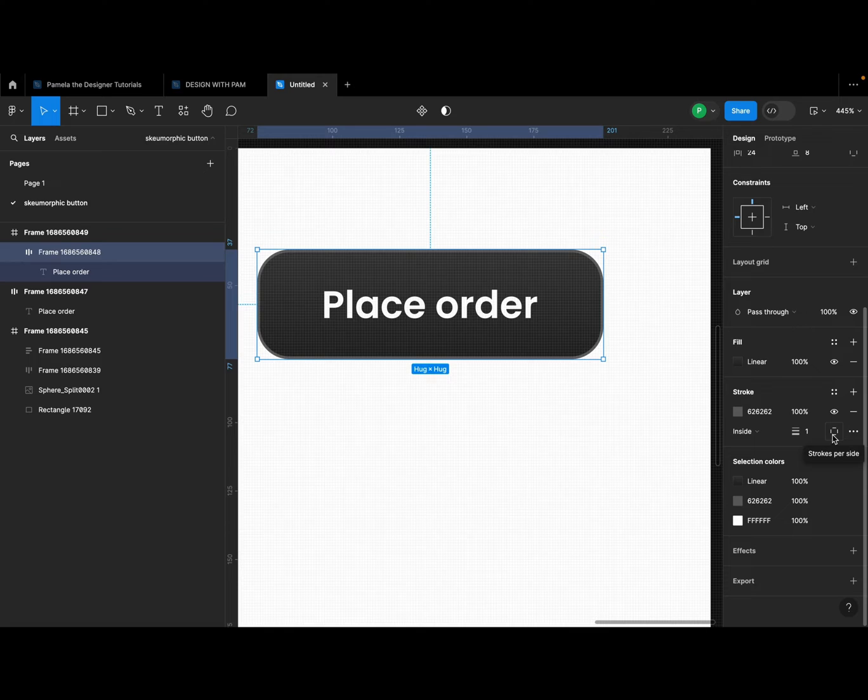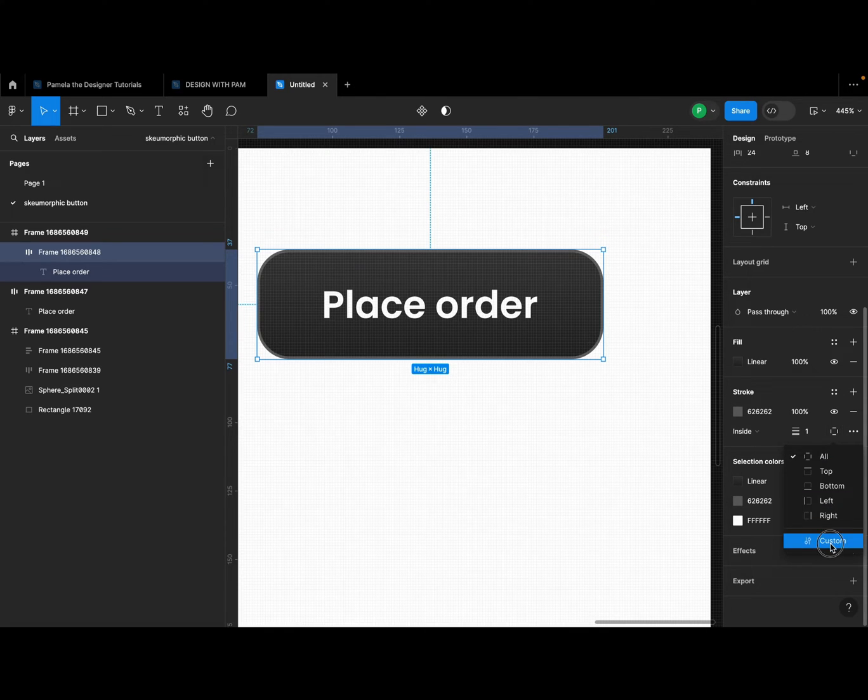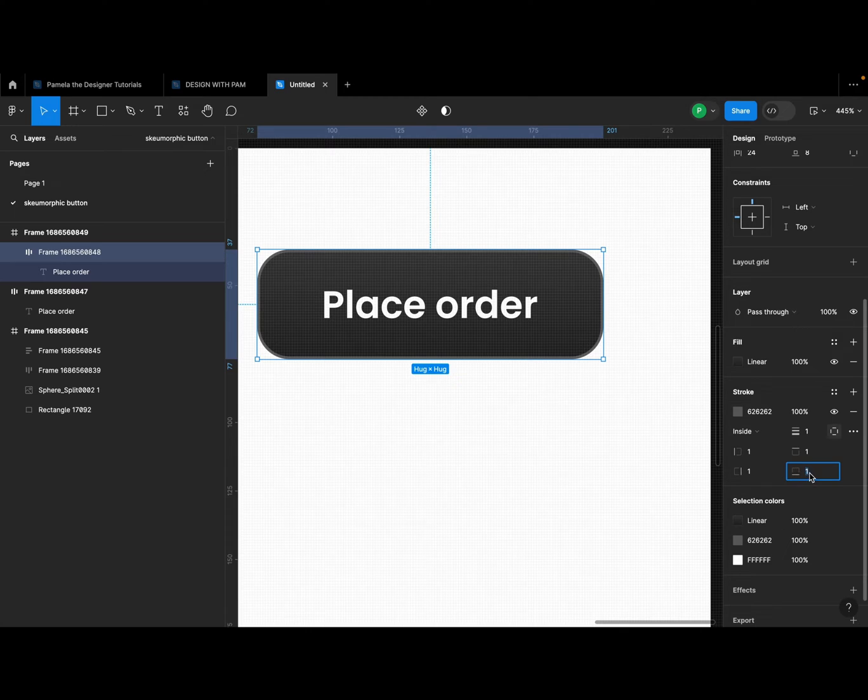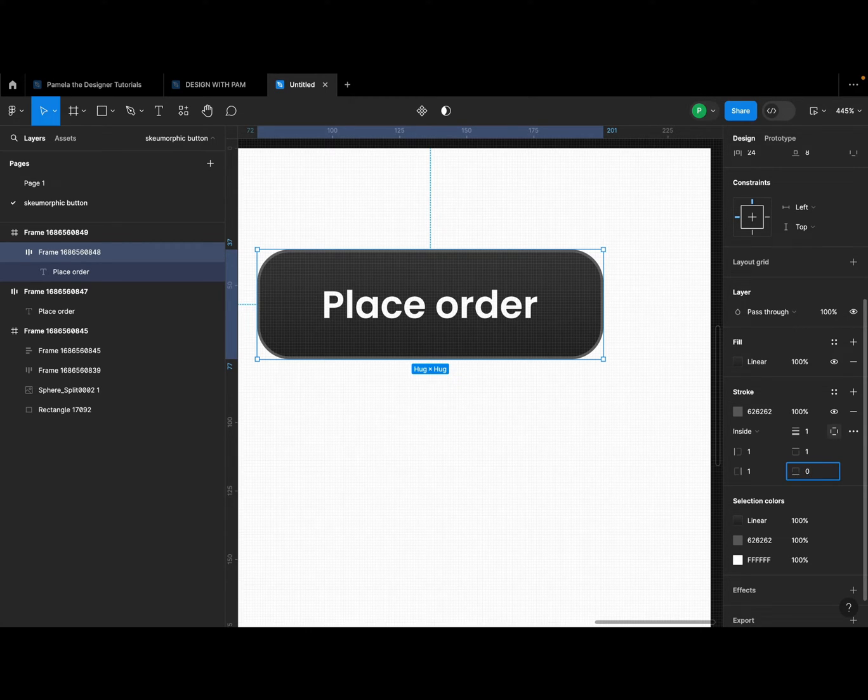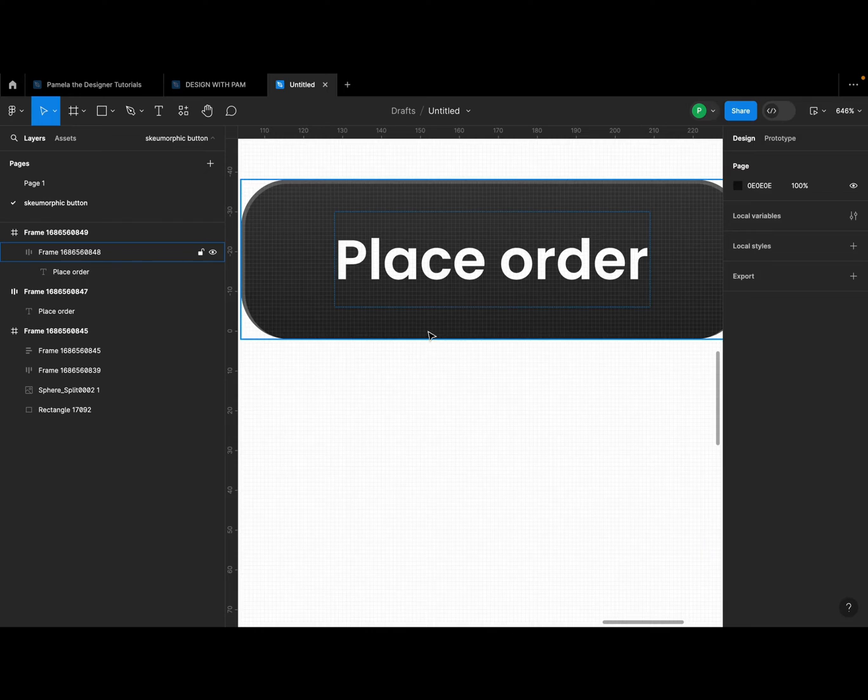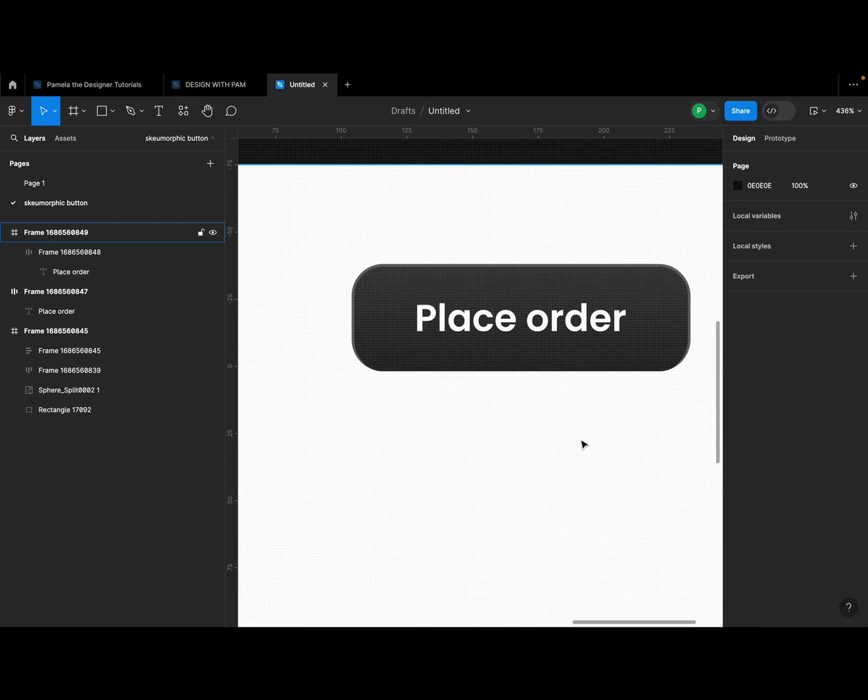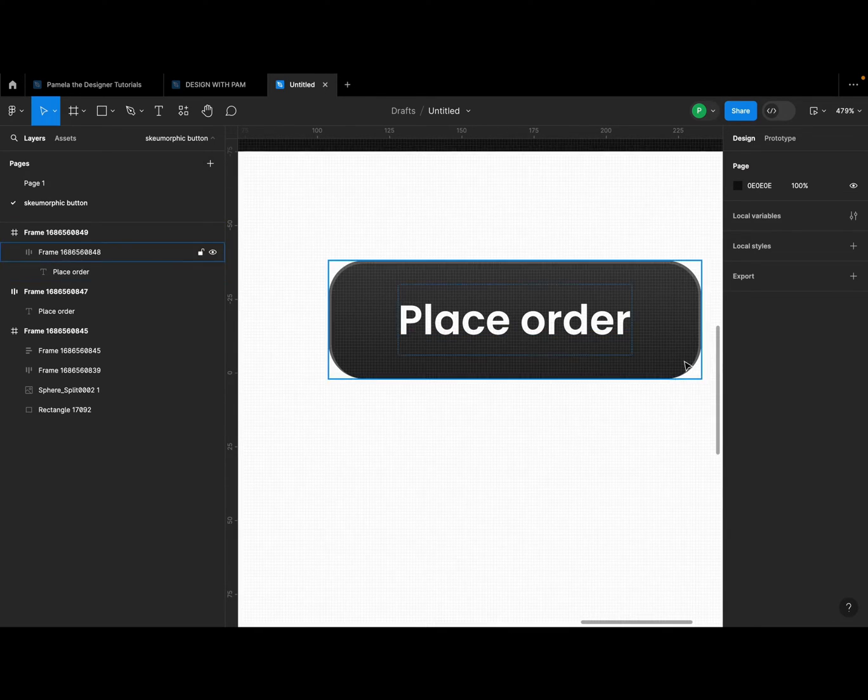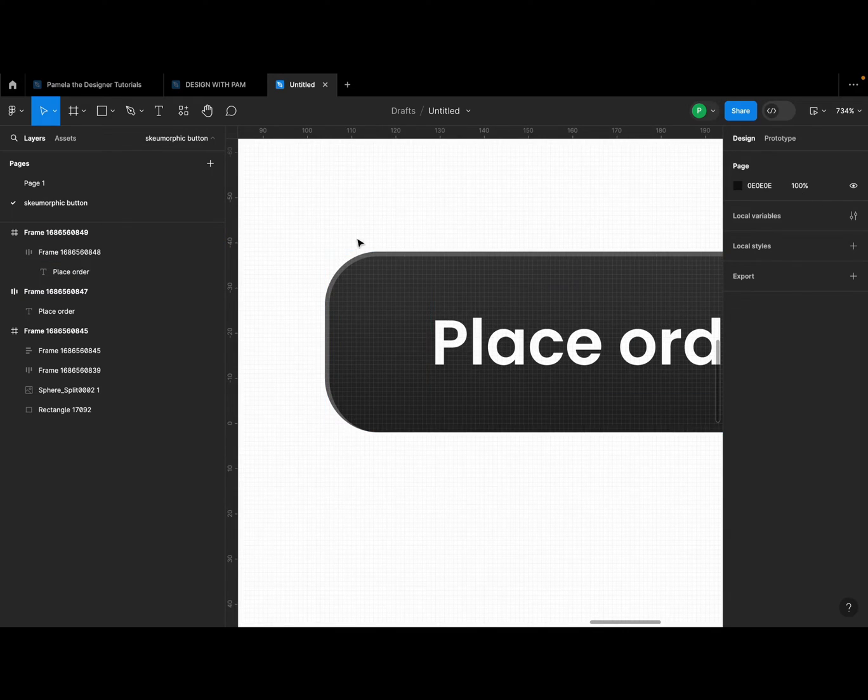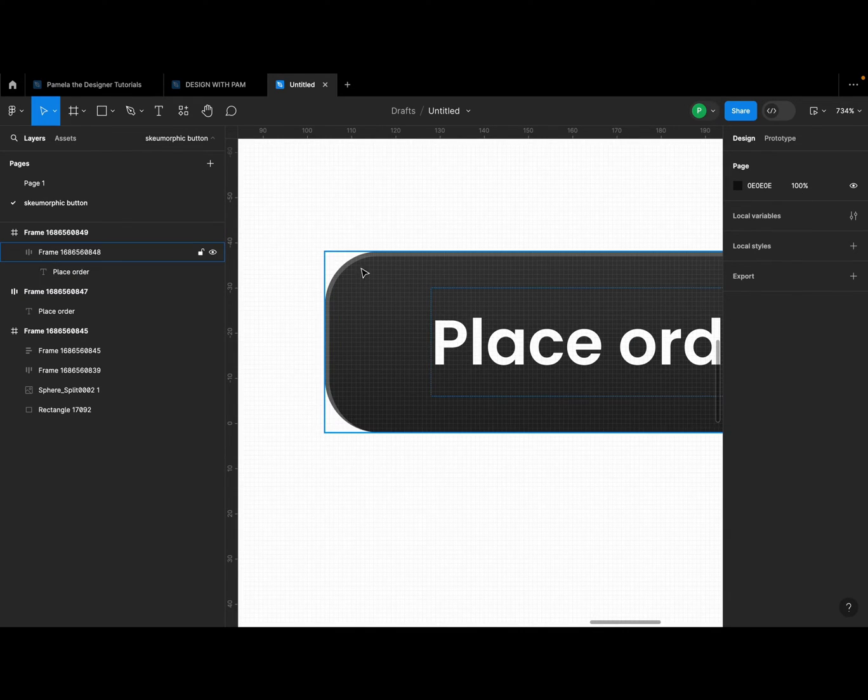So I'm going to go to this stroke section and I'm going to click on this stroke part side and I'm going to go to custom. Then I'm going to, this is the bottom stroke section, and I'm going to click on zero. All right, so it takes out the stroke that we have at the bottom.